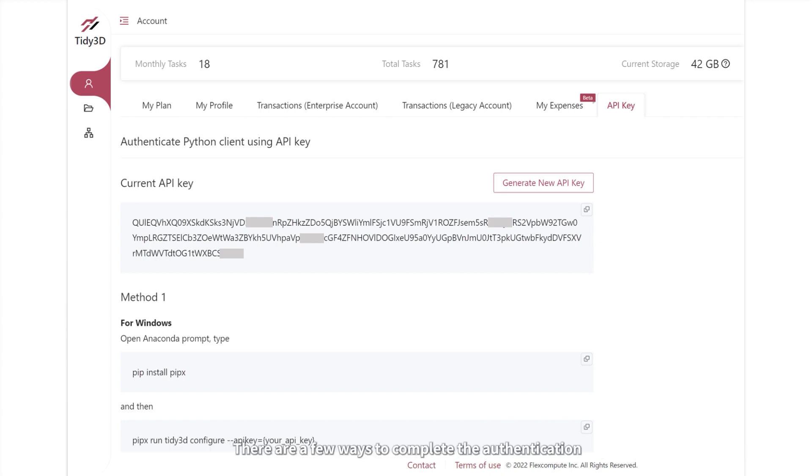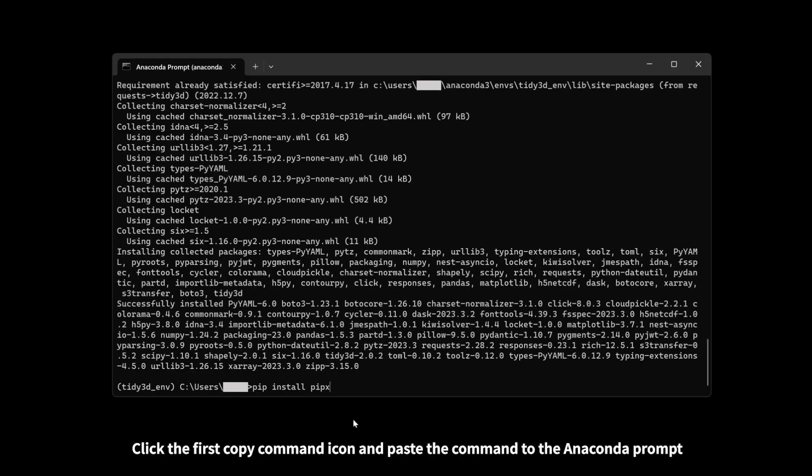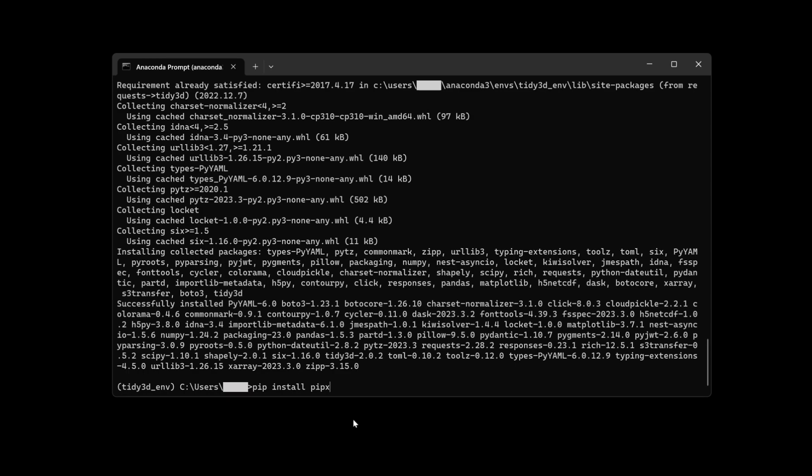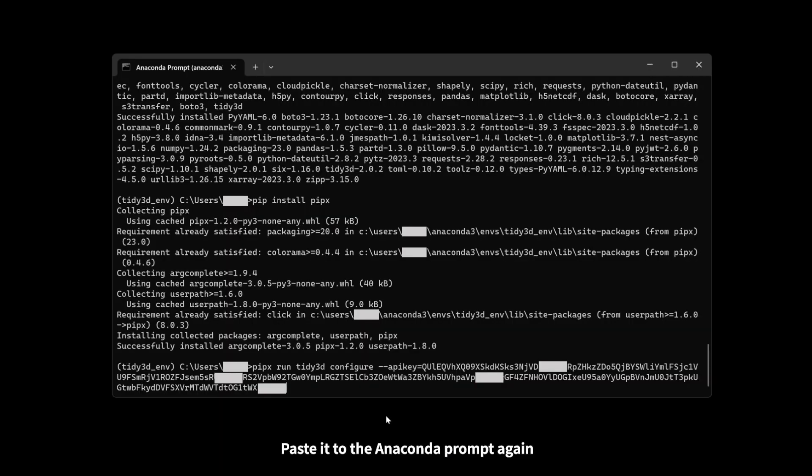There are a few ways to complete the authentication. Here we demonstrate the easiest one. Click the first copy command icon and paste the command to the Anaconda prompt. Then go back to the webpage and copy the second command. Paste it to the Anaconda prompt again. This completes the authentication.